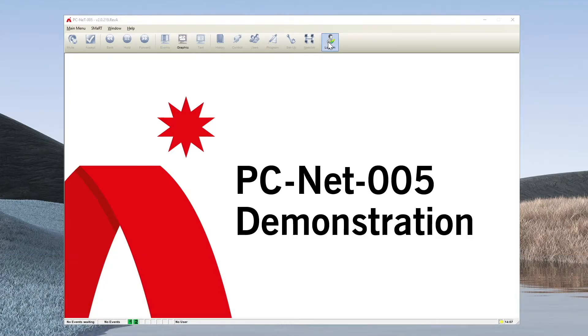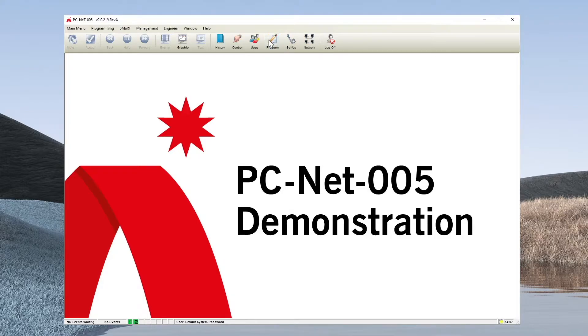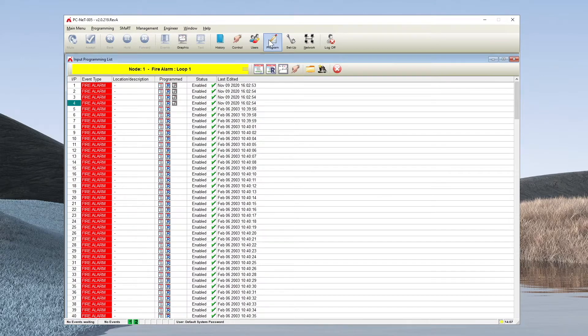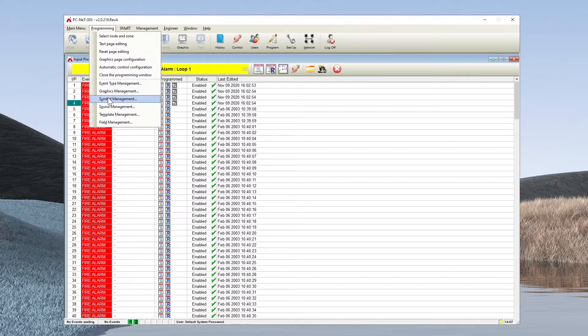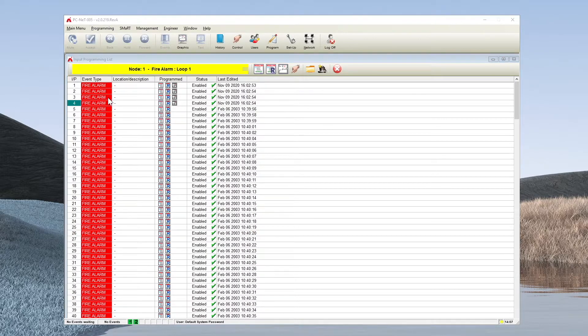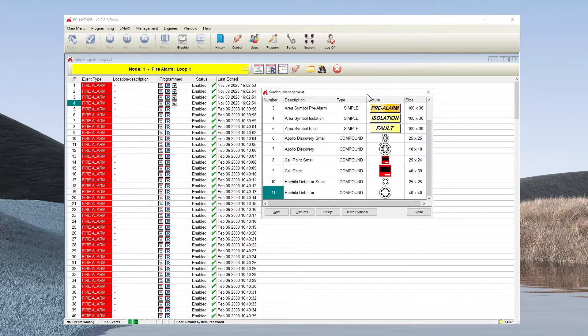First we must log on to the system, go to the program option and then to programming. In this menu you will find symbol management. Selecting this option will bring up the configuration screen for device symbols.